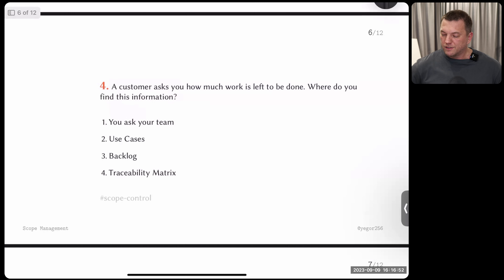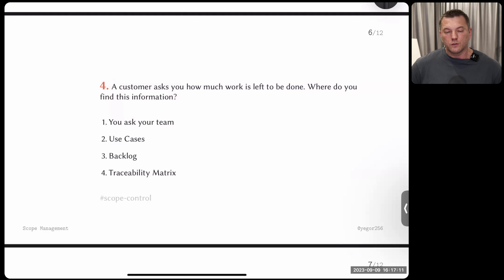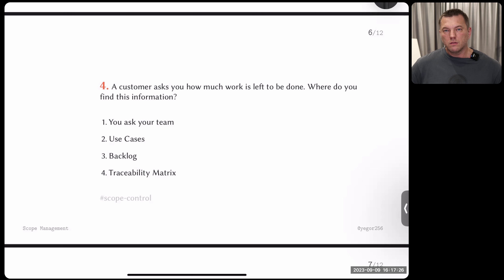Question number four: a customer asks you to show how much work is left to be done — a very typical question. Where do you find this information? Option one: ask your team. Option two: look in use cases. Option three: backlog. Option four: traceability matrix. You may not know what use cases, backlog, or traceability matrix mean, but try to give an answer anyway based on whatever project management knowledge you have.